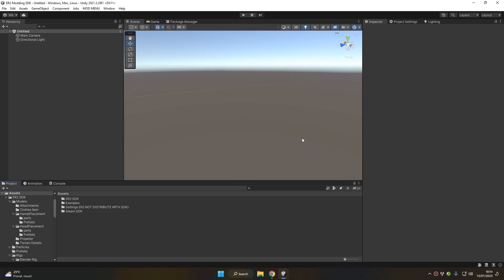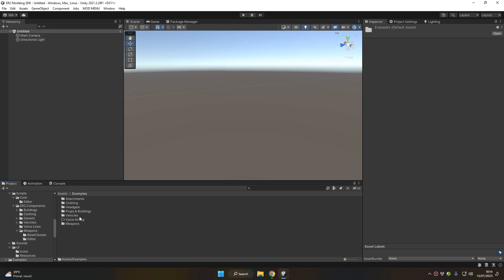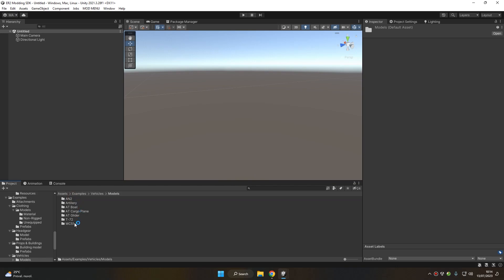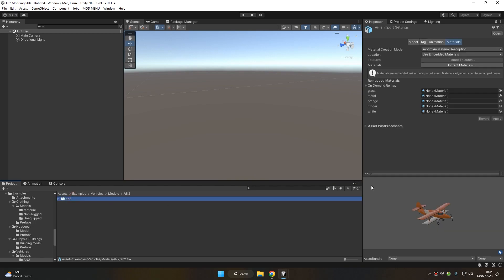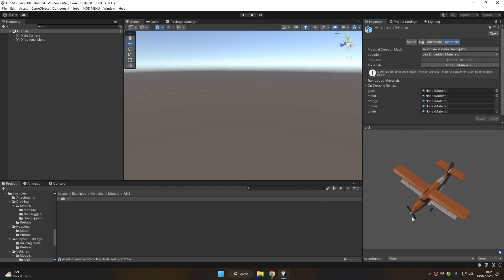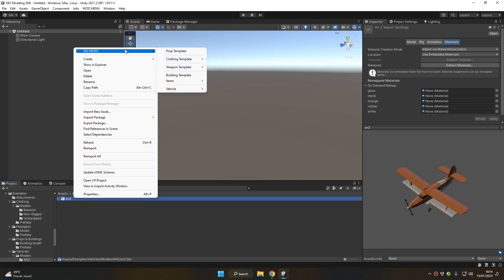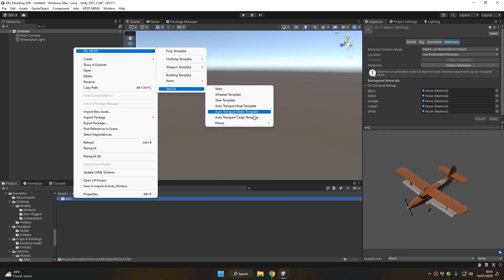Hello and welcome to this new Easy Red 2 Modding SDK tutorial. Today we're going to learn how to set up a custom plane. For this tutorial we're going to use the plane model we have in our example folder. The materials are already set up — in your case you might want to set up your materials and textures first. After that's done, right-click on it and choose Easy Red 2 Mods > Vehicles > Planes > Plane Template.